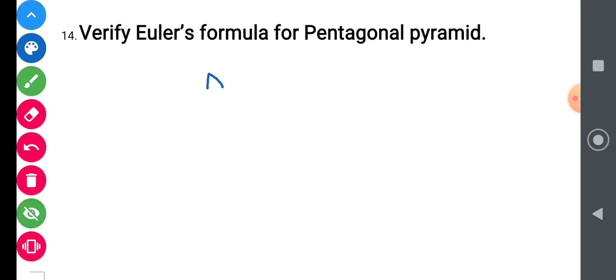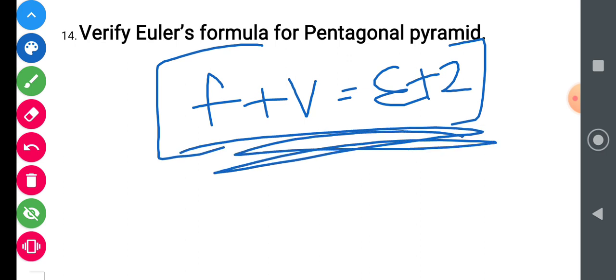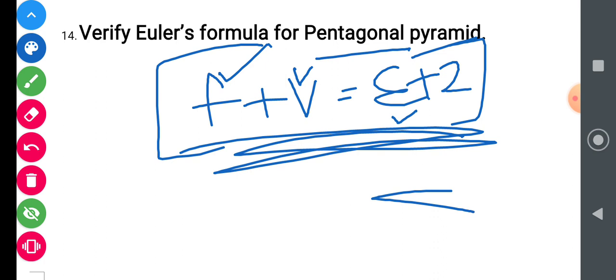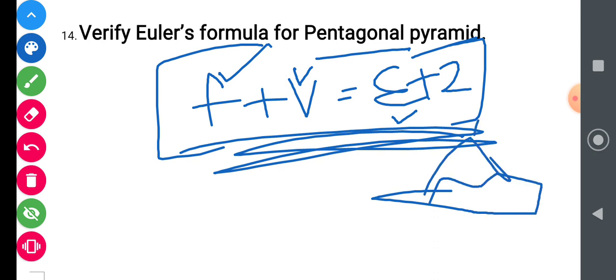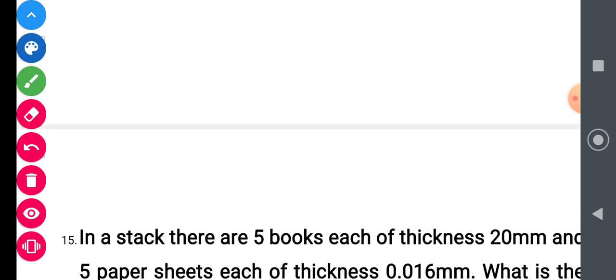Question number 14: verify Euler's formula for a pentagonal pyramid. The formula is F + V = E + 2. A pyramid has all its base sides joining at a top apex point. Try to find how many faces, vertices, and edges a pentagonal pyramid has, and comment your answer in the comment box below.